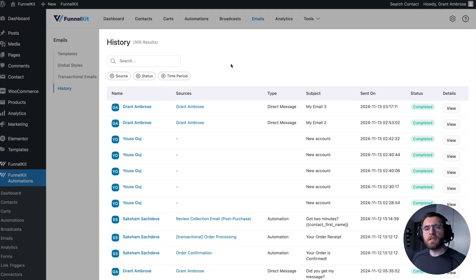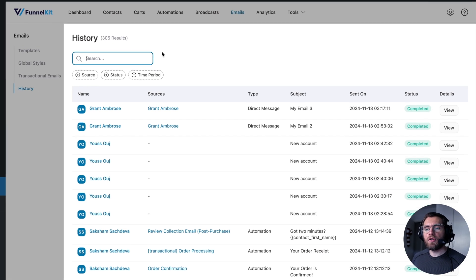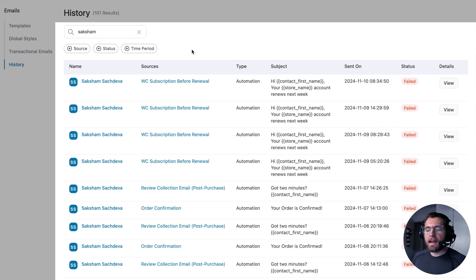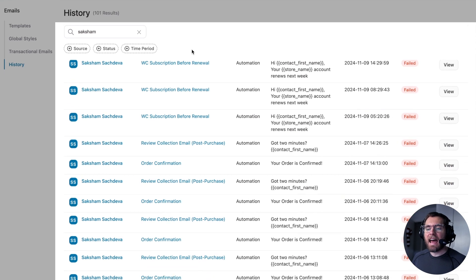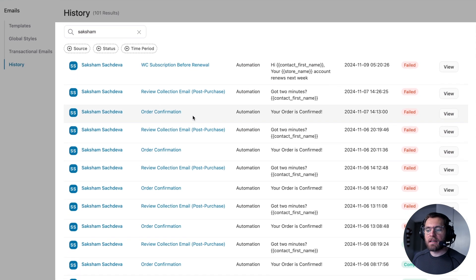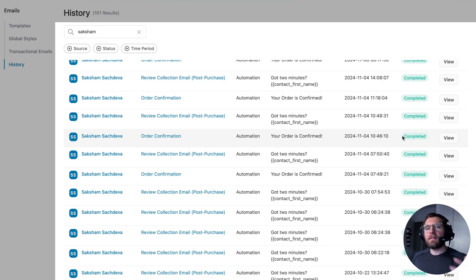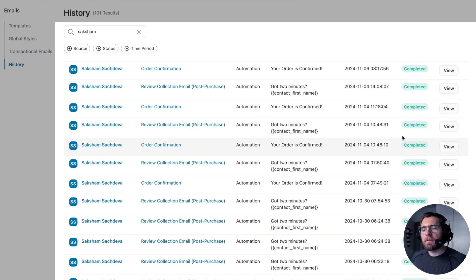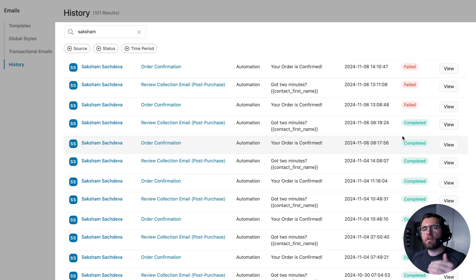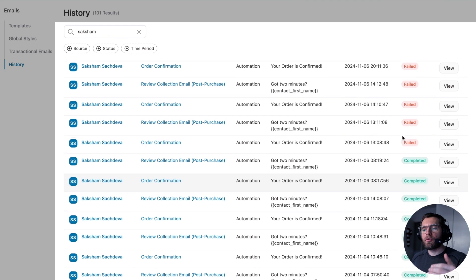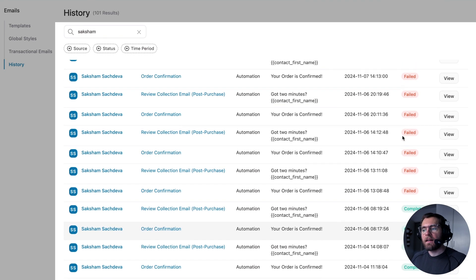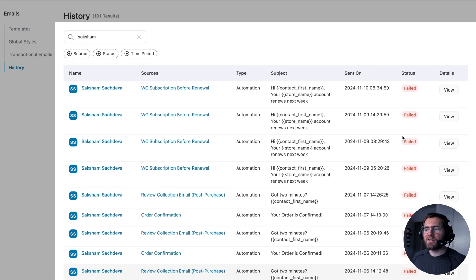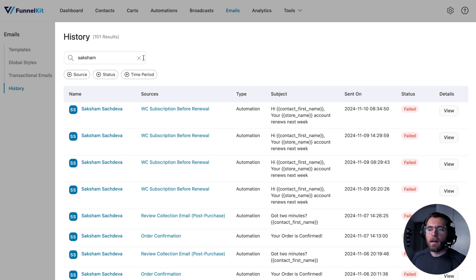You'll also find yourself using the search bar here to quickly see all the different emails that have been sent out to a particular contact. So this sort of gives you a timeline of how a contact is progressing through your website by getting all the different emails that you're sending out to them over time. As well as a search bar, you can filter out the history by filters.